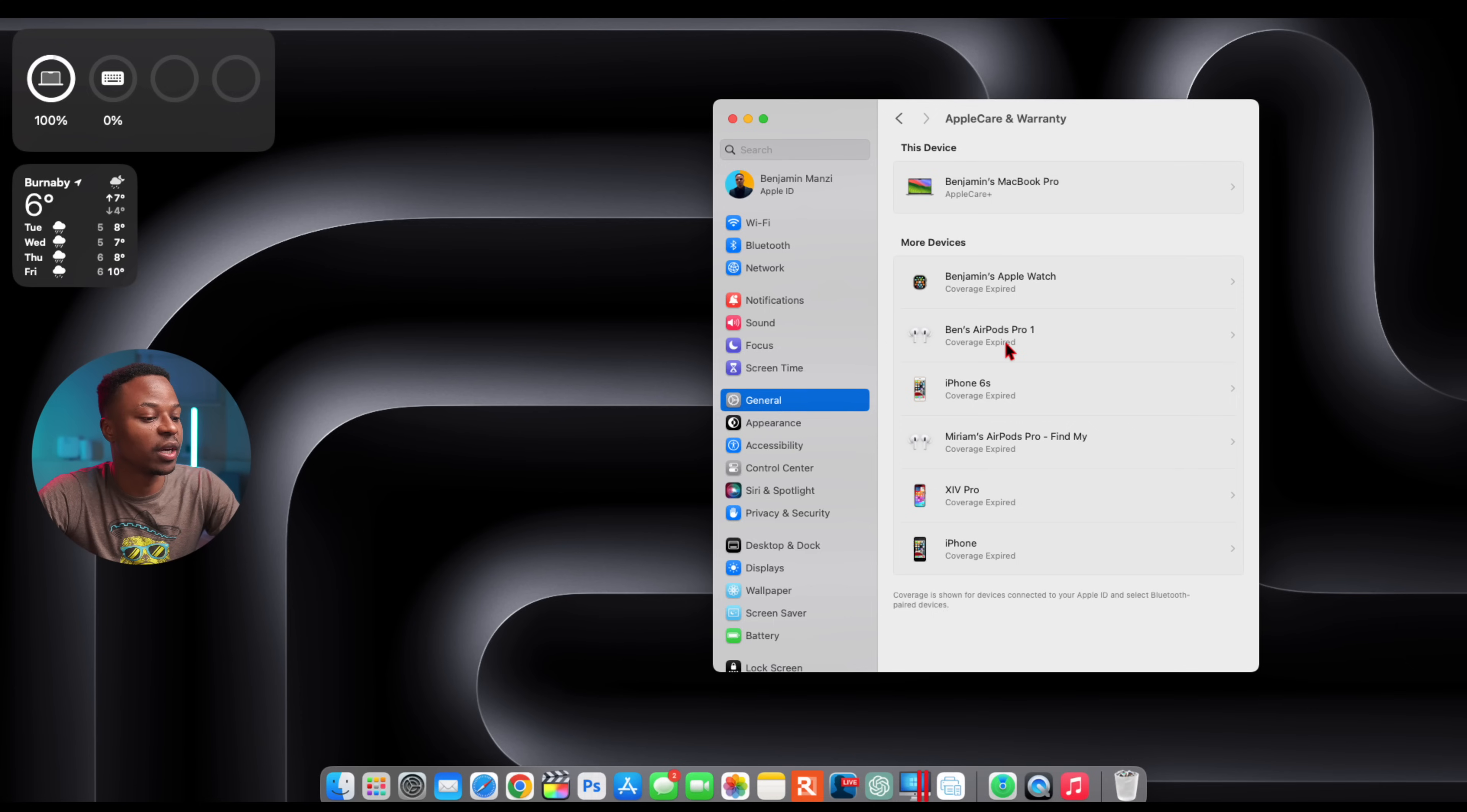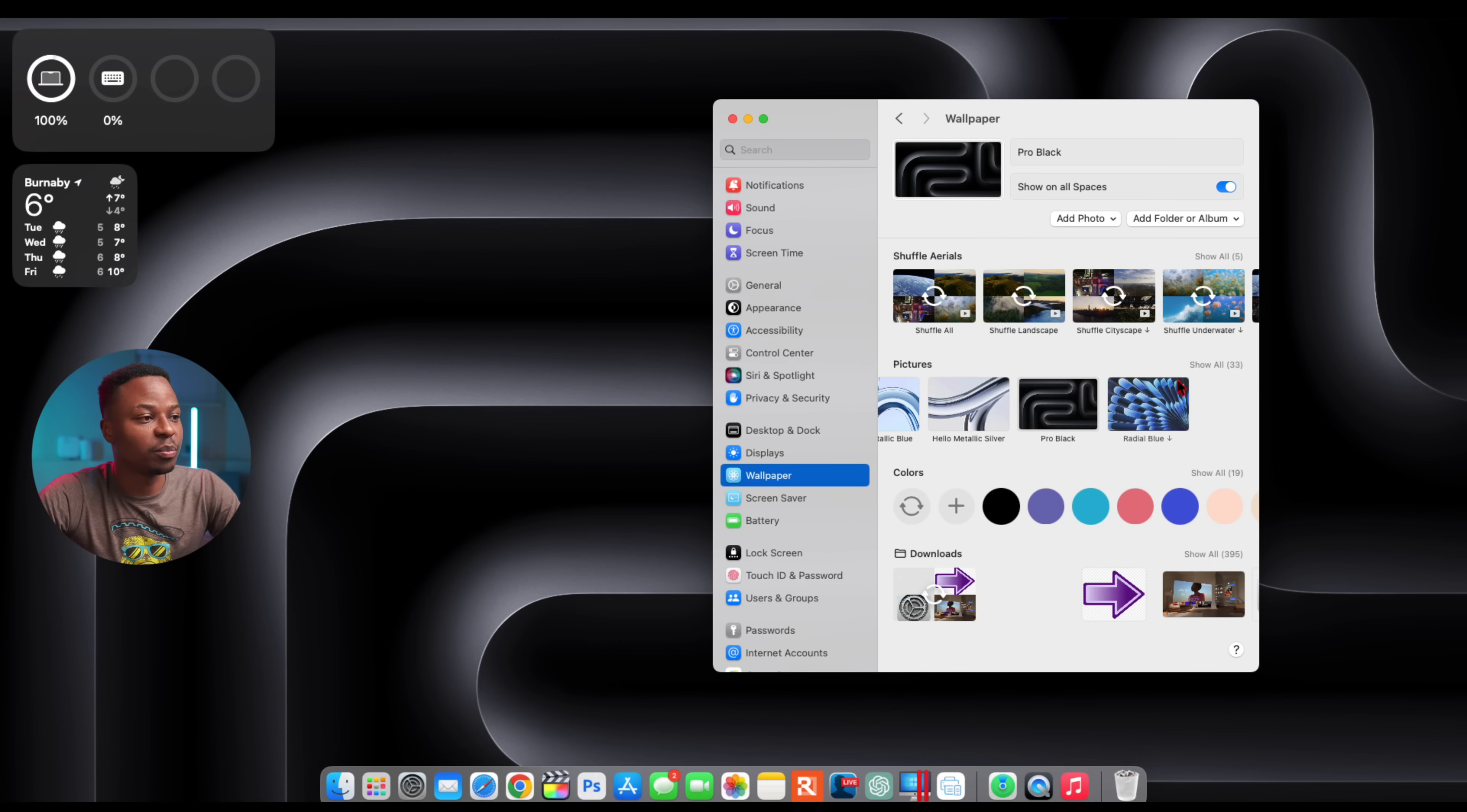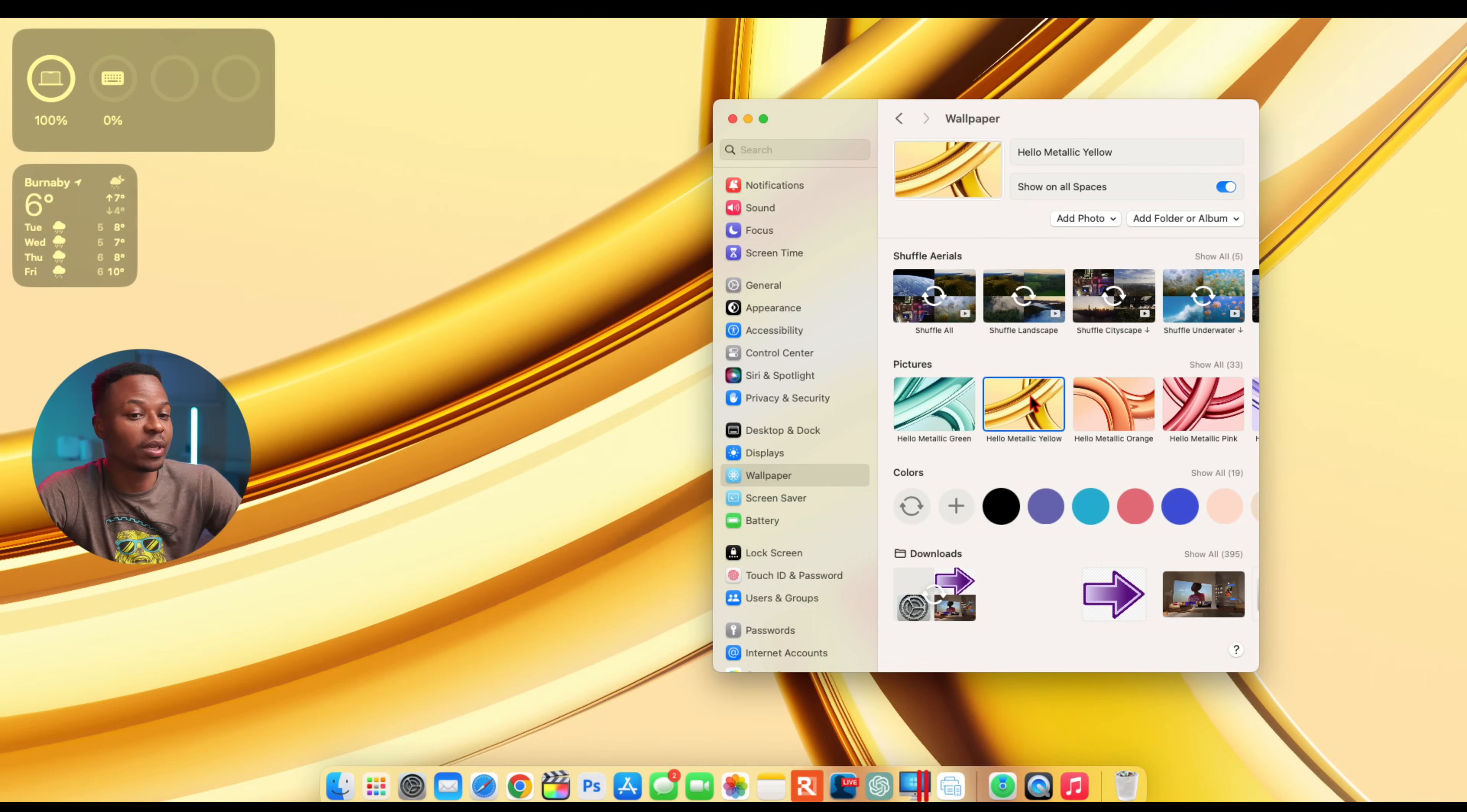Now, like I mentioned, as you can see on my screen, if we go into the wallpaper tab, if you watch my macOS 14.3 beta 1 video, you'll notice that all these pictures had actually been removed starting from the Pro Black wallpaper. These had been removed, but now you can see that they're back.